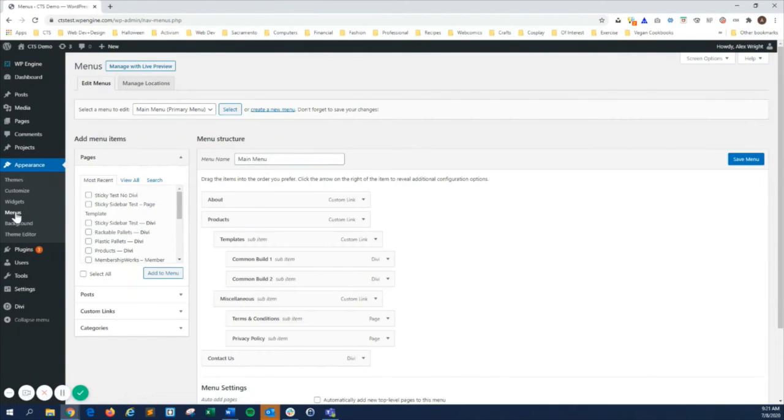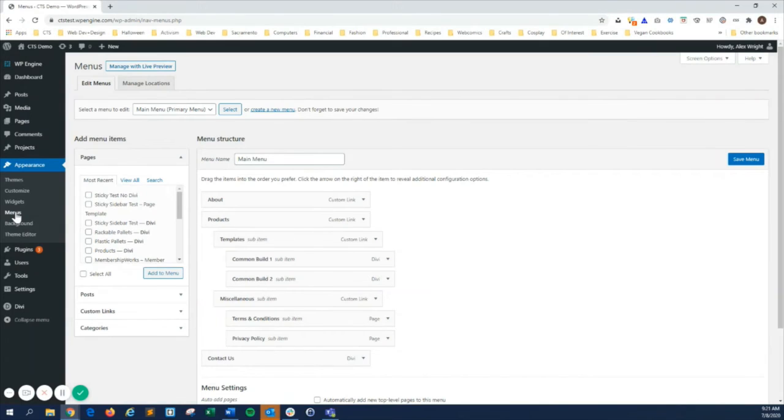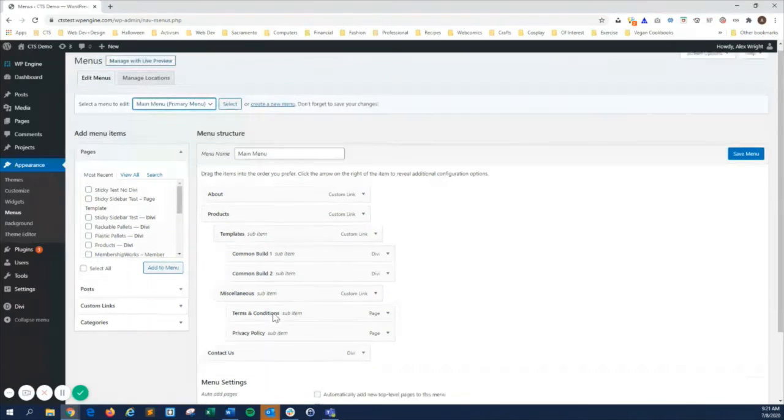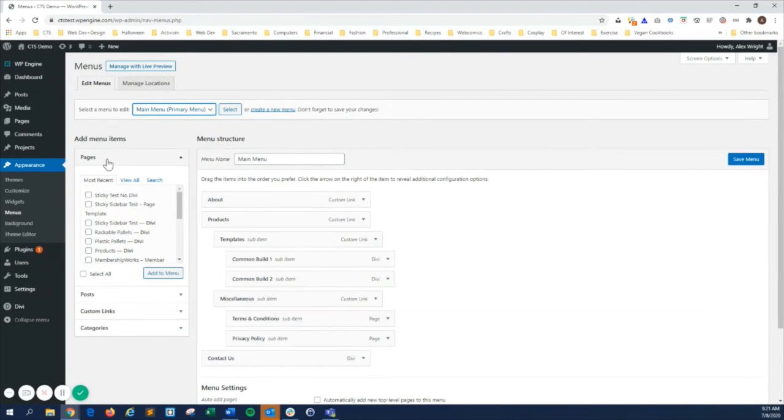Menus lets you create navigation menus for your header, footer, and anywhere else on your site. You can create multiple menus, choose where menus appear on your site, and add pages, blog posts, and custom links to each menu.